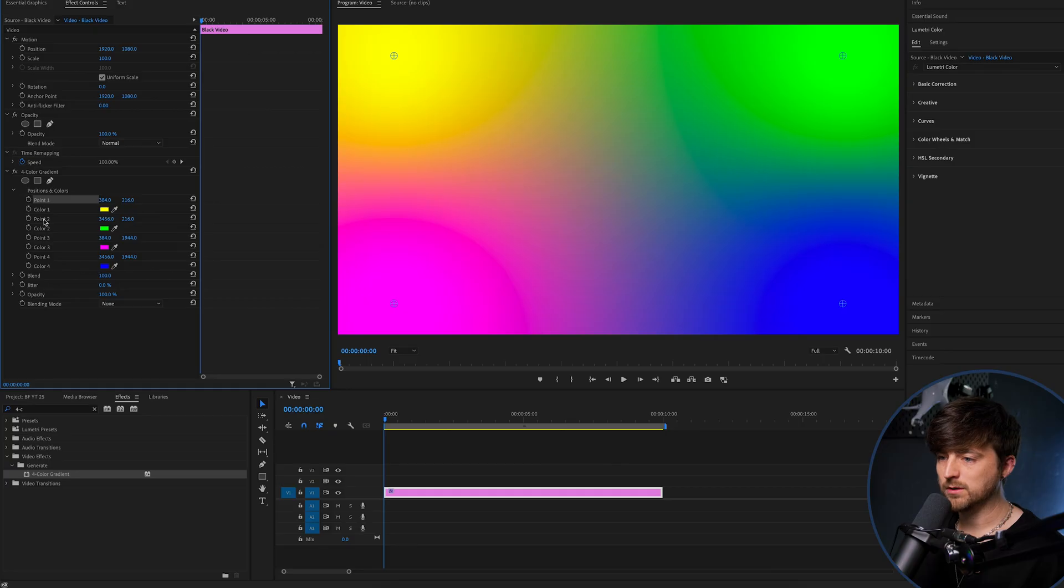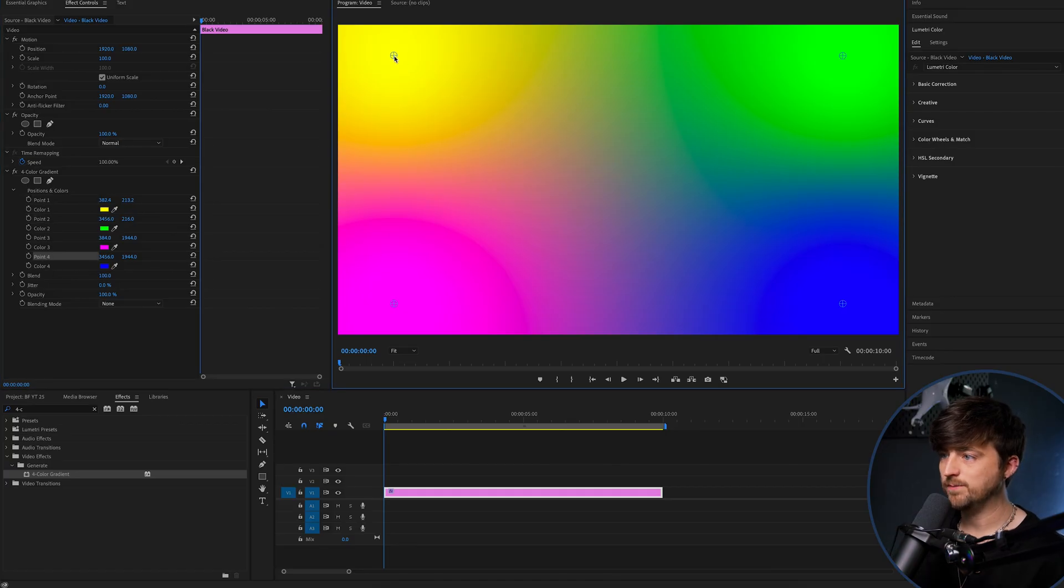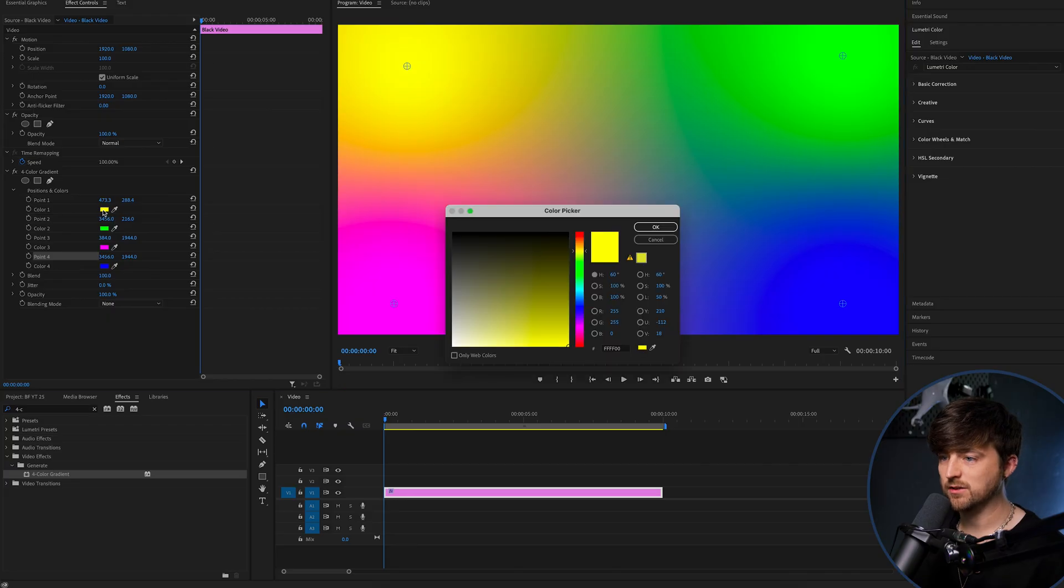Now you've got 0.1, 0.2, 0.3, 0.4. These are all different colors. So in order to change these, we're just going to click this box here.